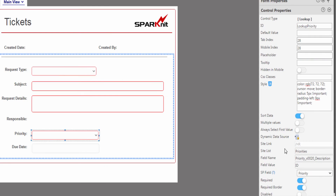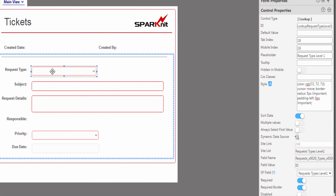I did the same for the priority control to retrieve the data for the priority list. After adding the request type and the category name, we are going to add the second level of the request type — the details — based on the user's selection from the request type level 1.